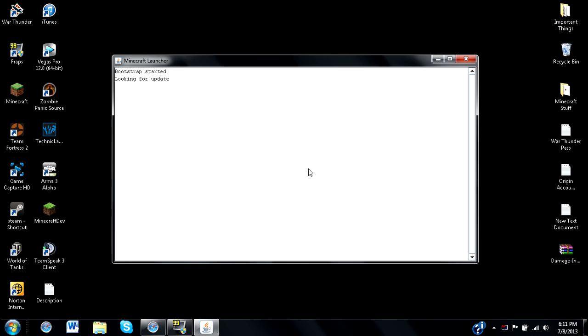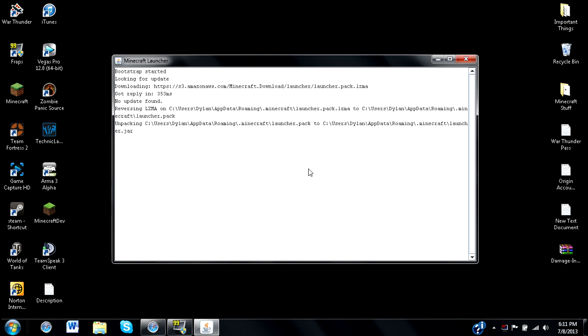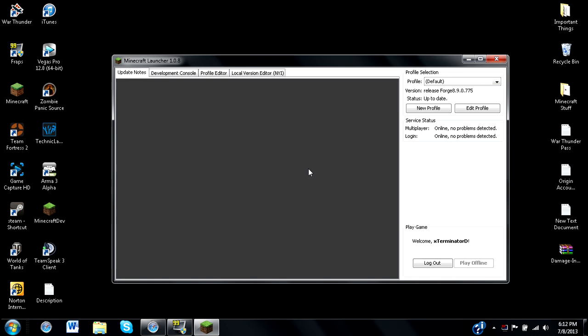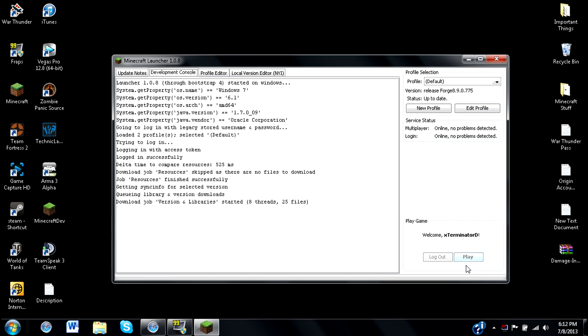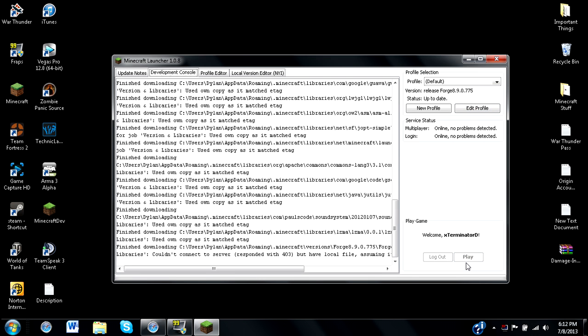This is one of those mods where you don't have to unarchive the RAR file. All you have to do is drag it right into your mods. Just make sure you have your version, which is your Forge release. Just press play, and everything should sync up correctly.